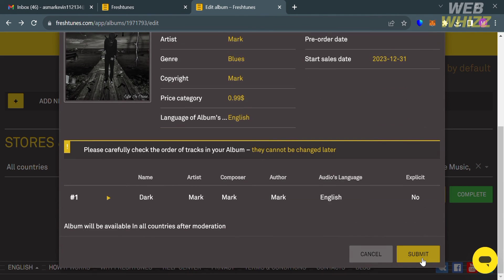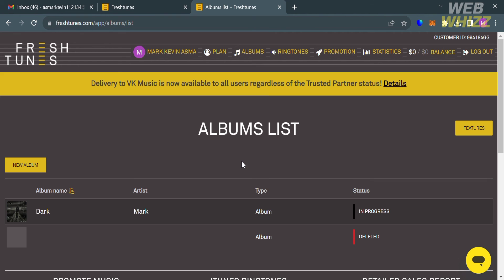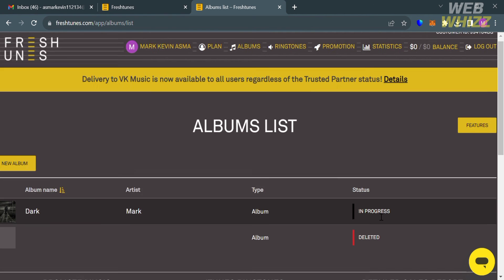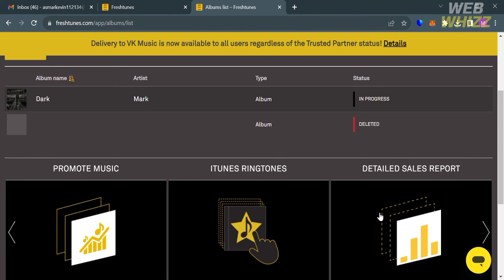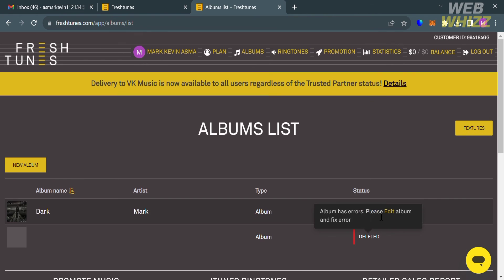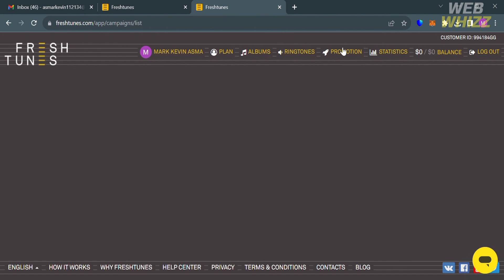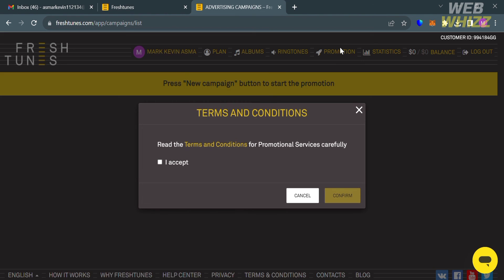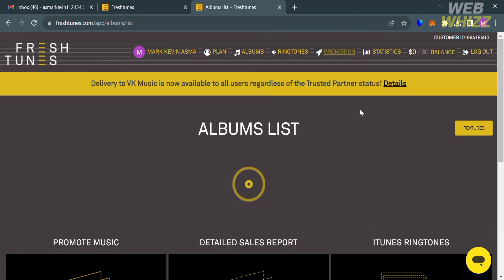By clicking the Submit button, it will show you that your album is under moderation, and by clicking OK it will show you in here under the album list all of the albums that you just uploaded. You could also navigate on the top panel some of the options such as the features option including the plan option, the albums, ringtones, promotion, but make sure that you read the terms and conditions before accessing the promotional services.